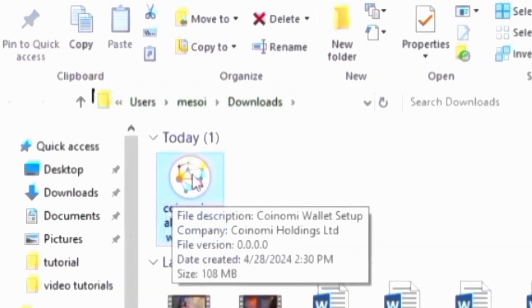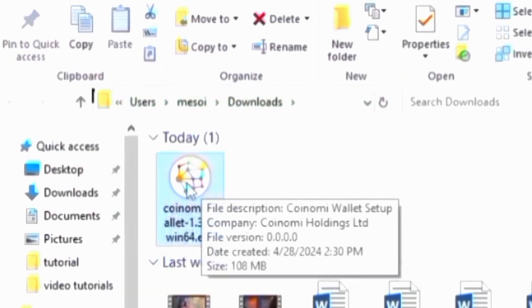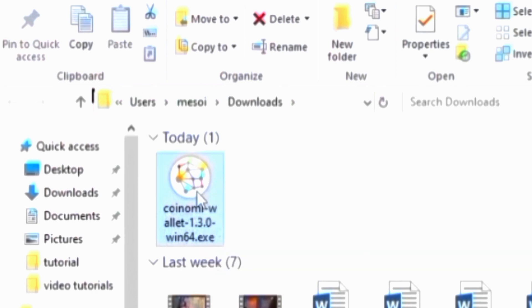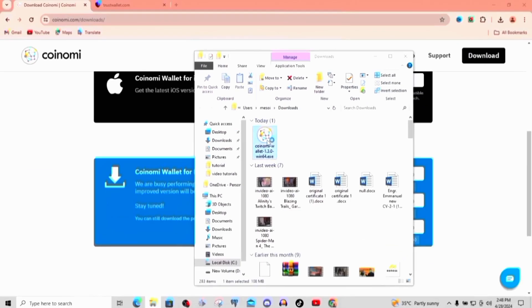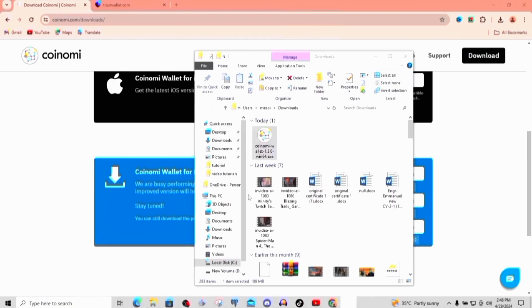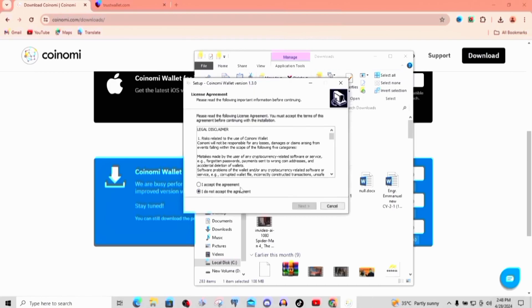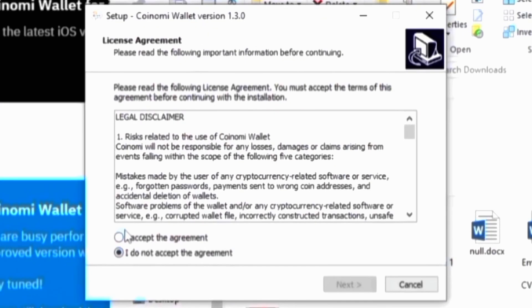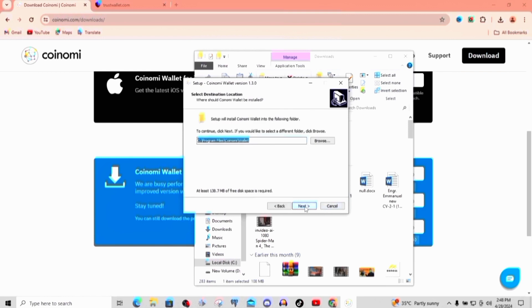It's done loading, so this is it right here. Let's go ahead and install it. Follow me through this process — we're going ahead to install it now. Just give it a minute. So this is it — we're going to accept the agreement. Click on that then click on next. You can go ahead and read it too.